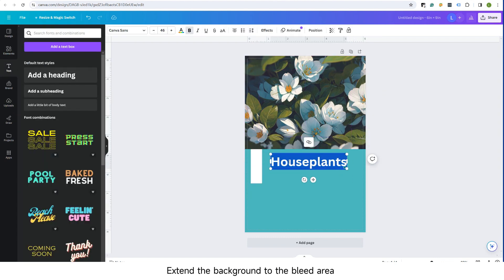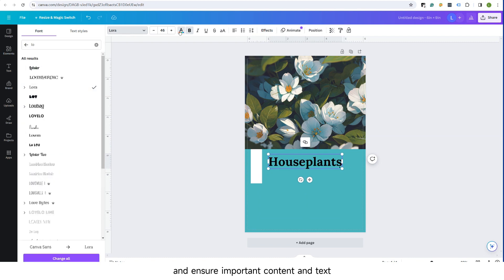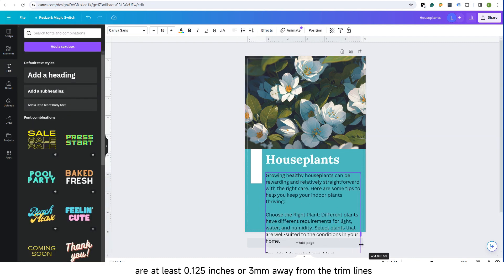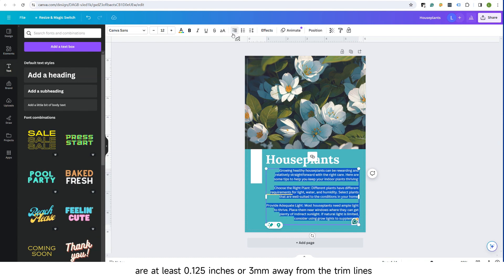Extend the background to the bleed area and ensure important content and text are at least 0.125 inches or 3 millimeters away from the trim lines.